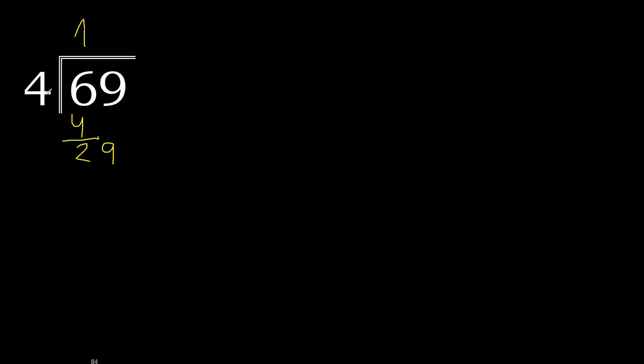4 multiplied by 8 is 32, is greater, multiply by 7. 4 multiplied by 7 is 28, ok, is not greater, subtract is 1.